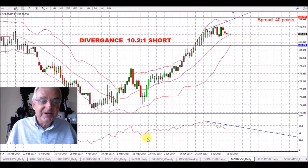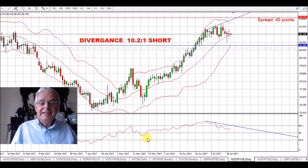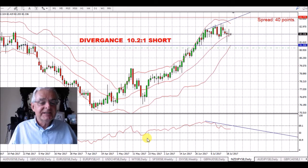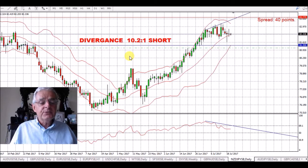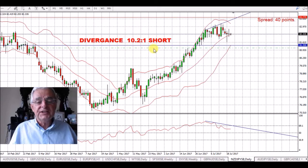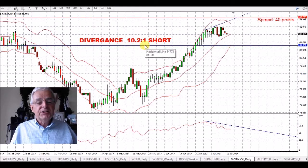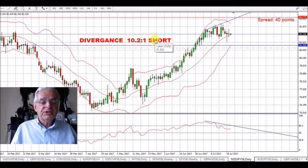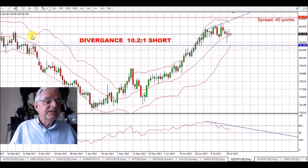Hello, good morning and welcome. Just a quick video because somebody asked me how do I get my divergence figures on the crosses. This is a 10.2 short divergence on the New Zealand Japanese yen.